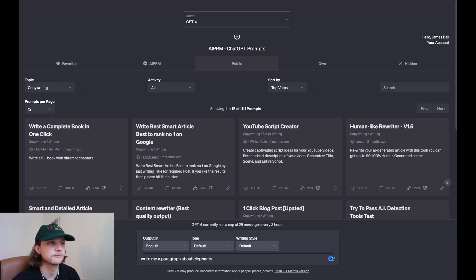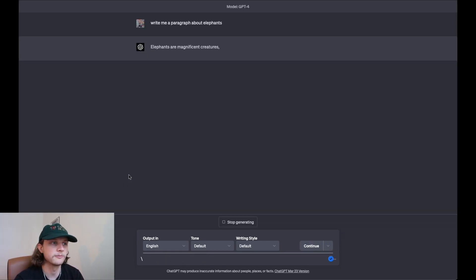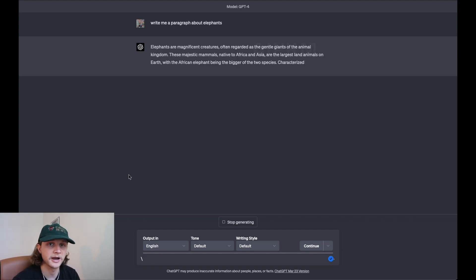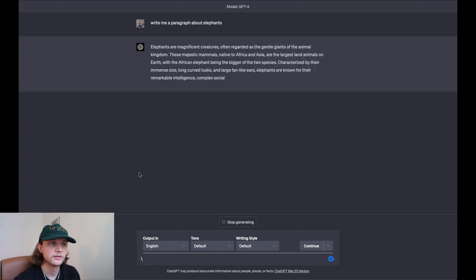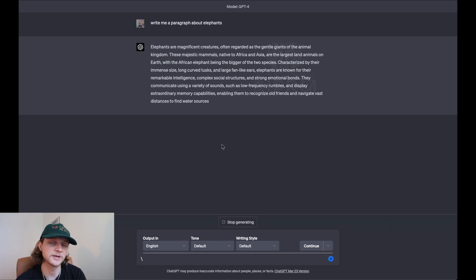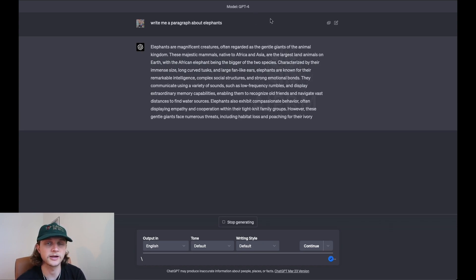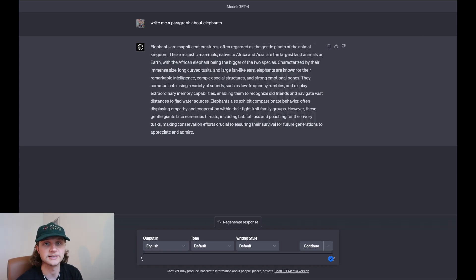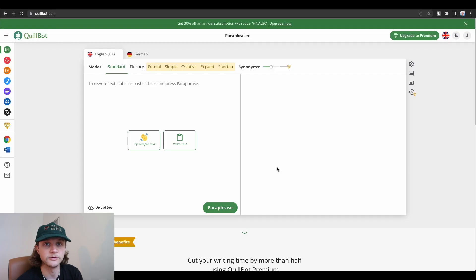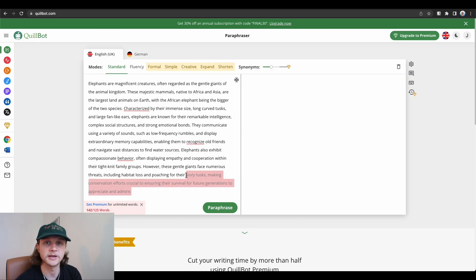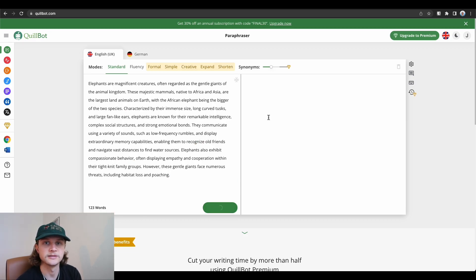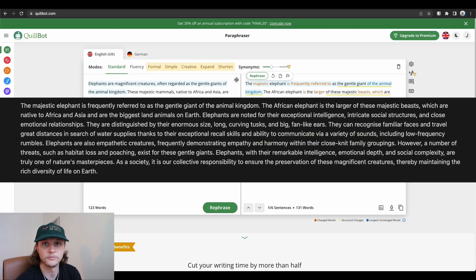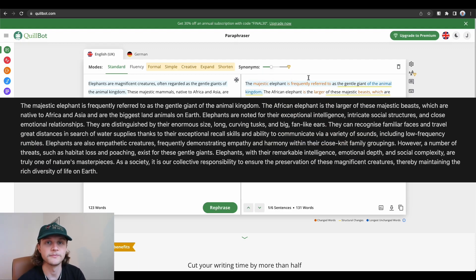For this test, I'm asking GPT-4 to write me a paragraph about elephants, and then I'm going to be paraphrasing that paragraph through Quillbot. This is just to make it a little bit more interesting. A lot of AI content detectors can detect content that's been purely copy and pasted from GPT-4, so I'm trying to paraphrase it to make it harder for the detectors to figure out who created it.